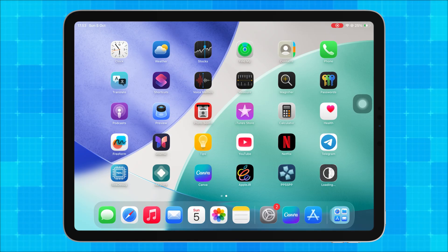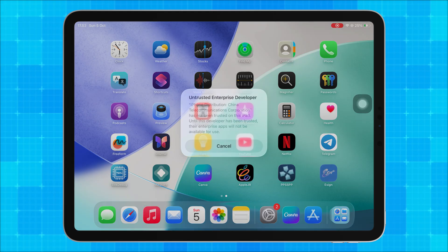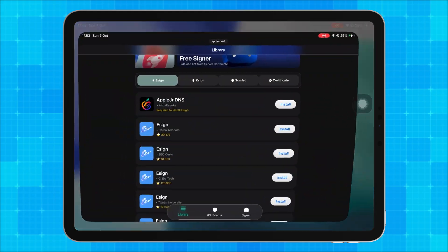Not only that, you can also directly install eSign, KSign, or Scarlett on this website. I will update the certificates regularly, so make sure to visit AppleJR.net often to find the latest working certificates.